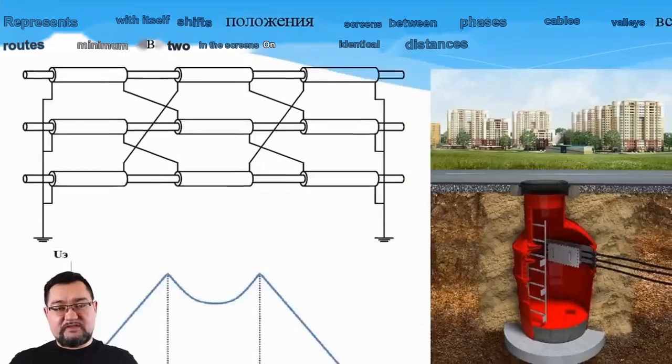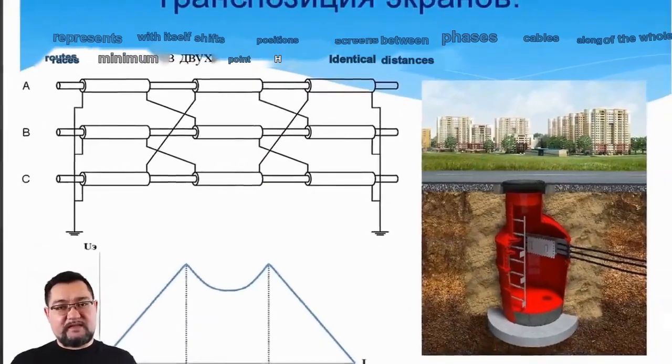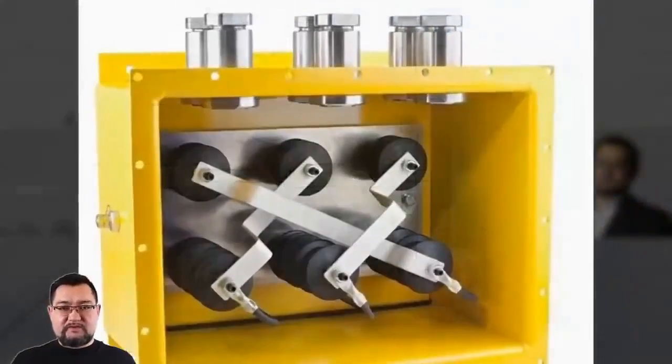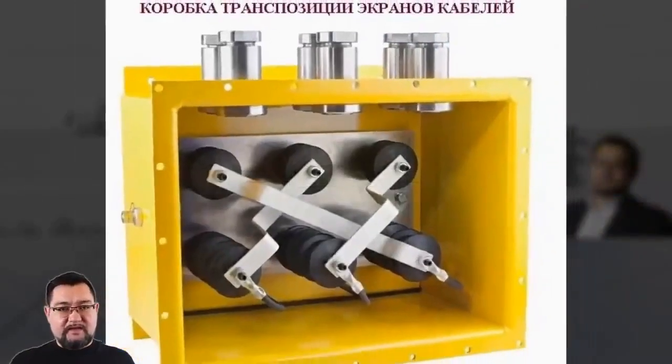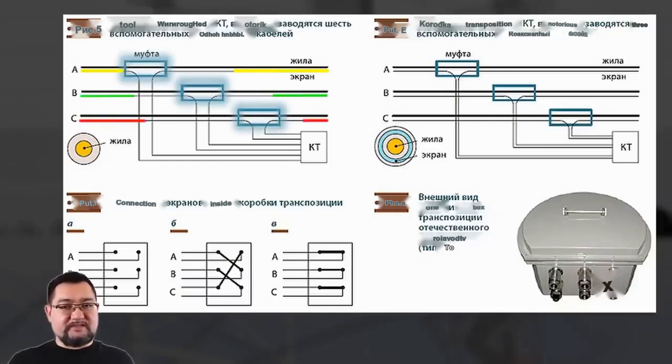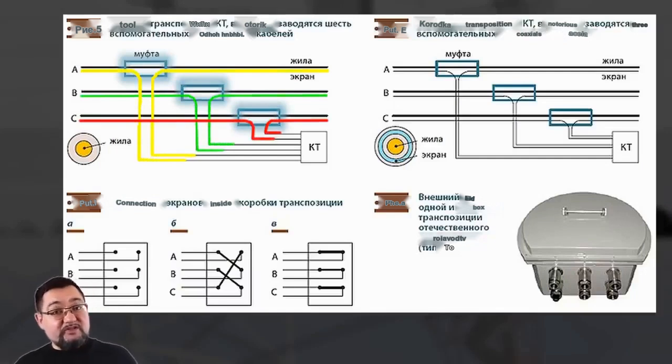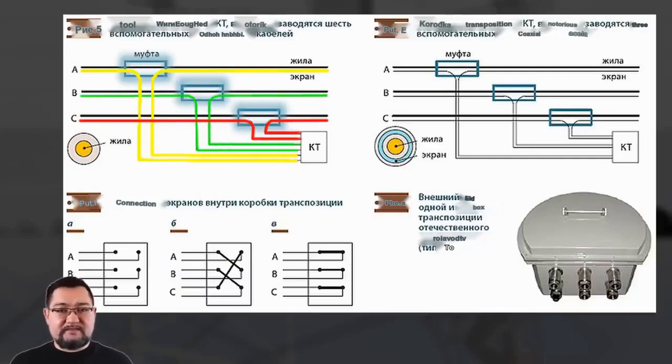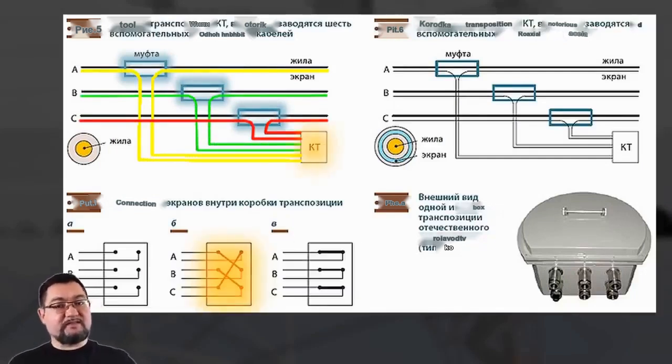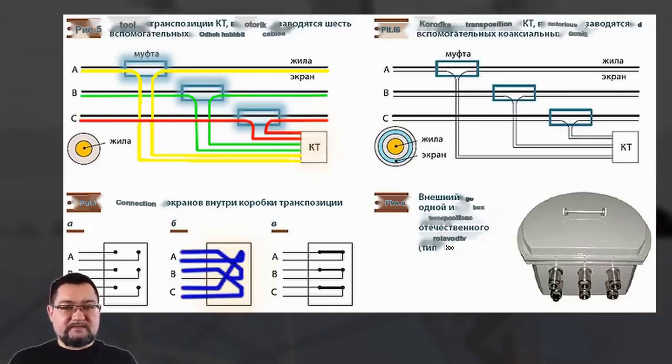Transposition wells and transposition boxes are arranged at specific intervals, approximately every one-third of the cable line. Sleeves are installed, and a tap is made from both sides of the sleeve from the screen, and these screens are transposed with each other. That is, the screen of one conductor is connected to the screen of another conductor.